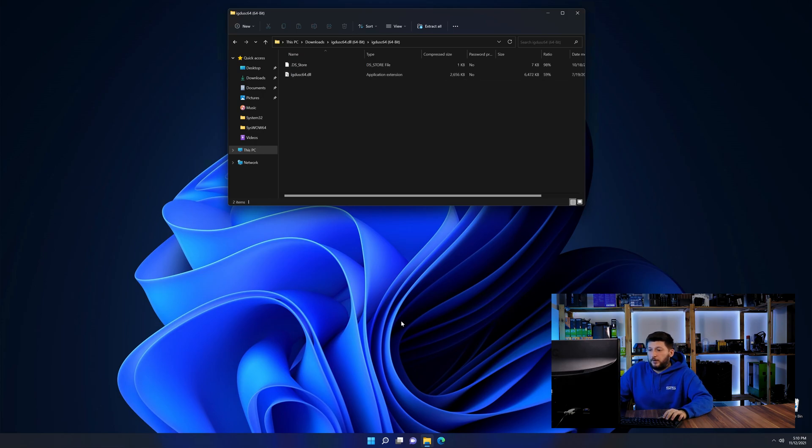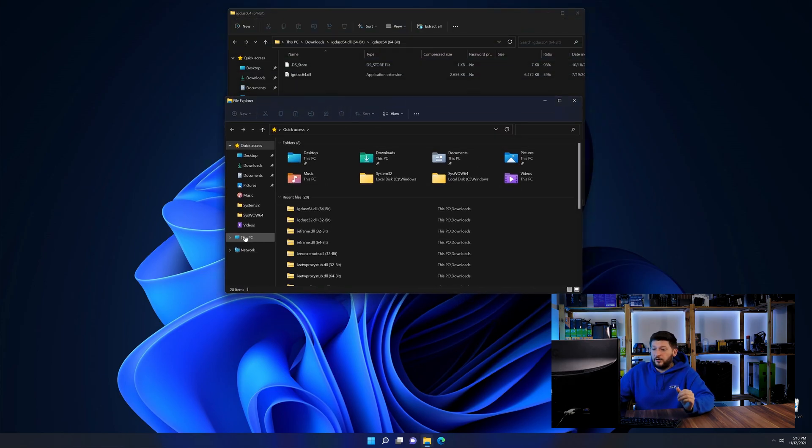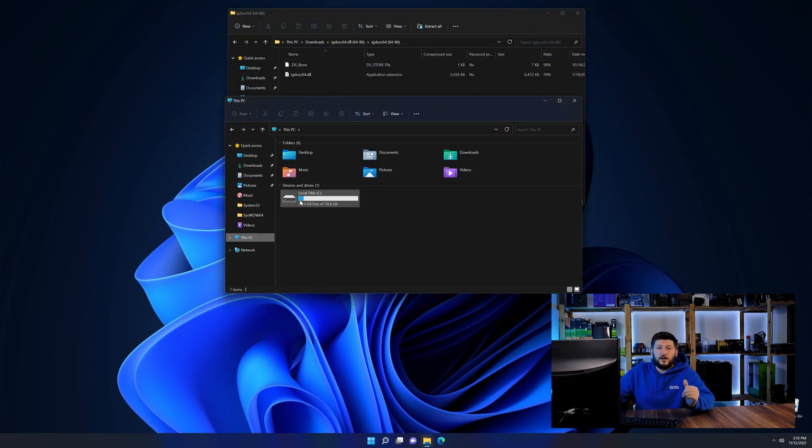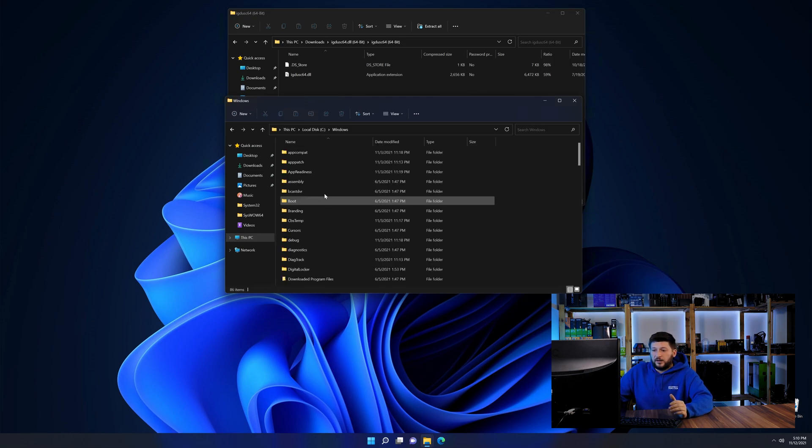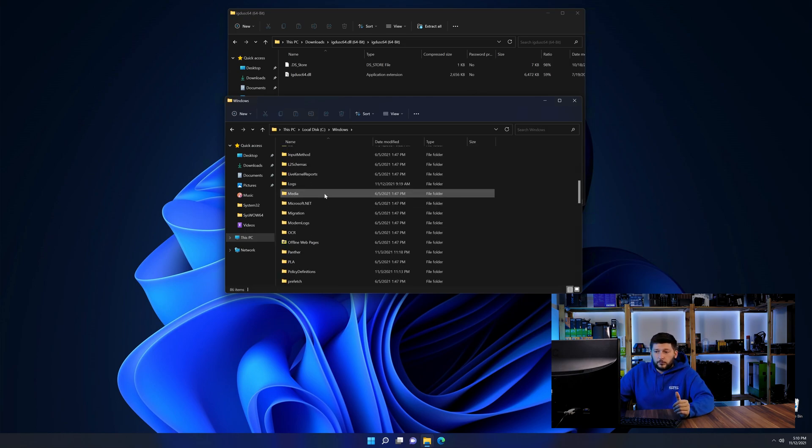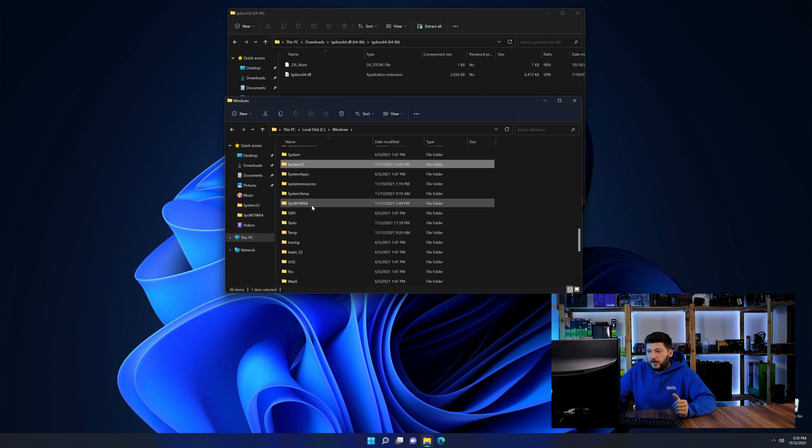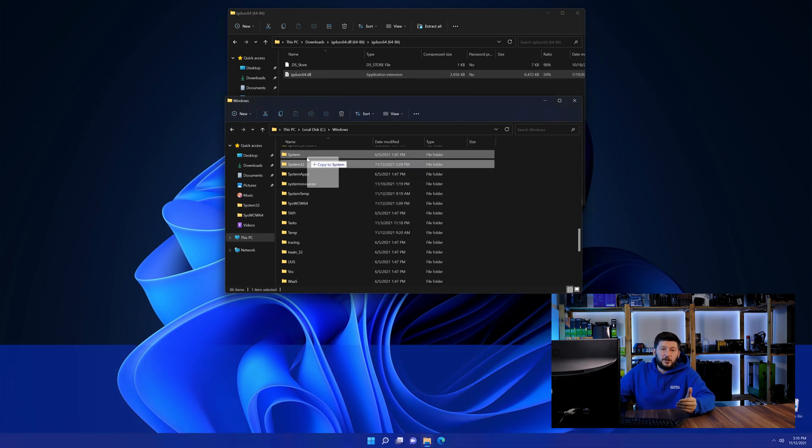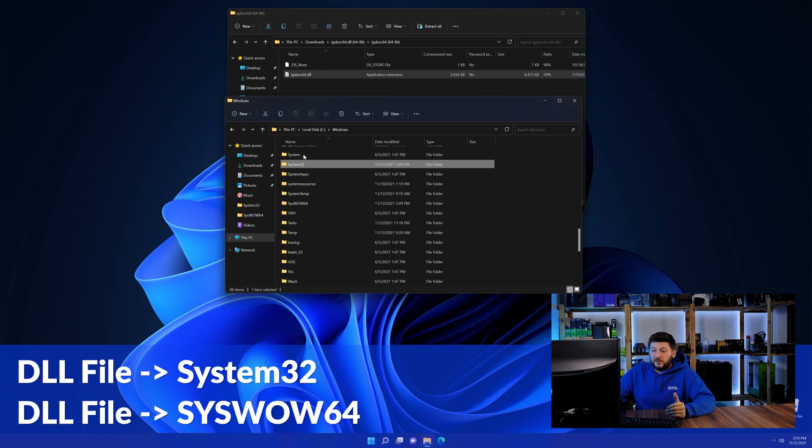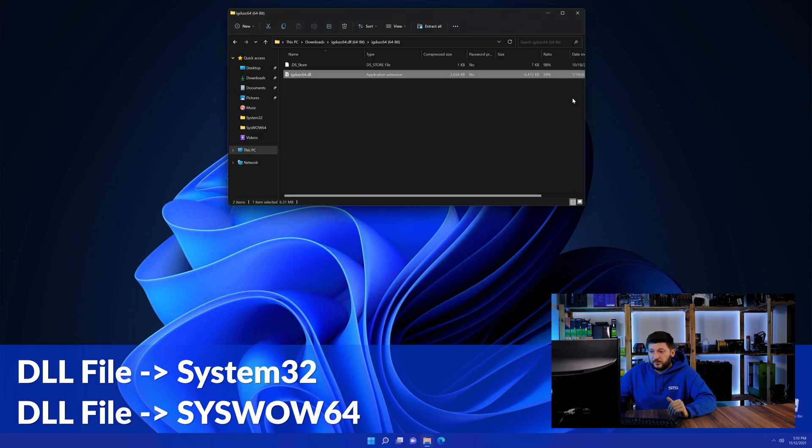Now we need to open up our Explorer and head over to our main PC, then into the C drive and then into the Windows folder. Now here, scroll all the way down until we can see a folder called system32 and one called syswow64. Here, drag the DLL into the system32 folder and also into the syswow64 folder.